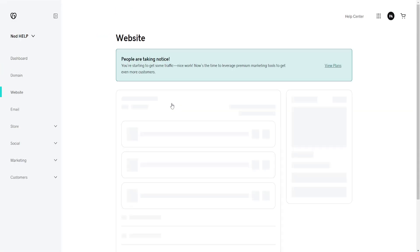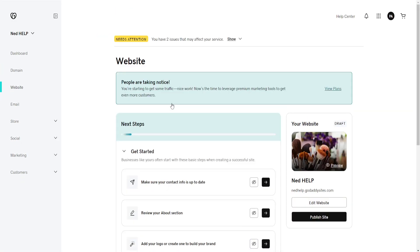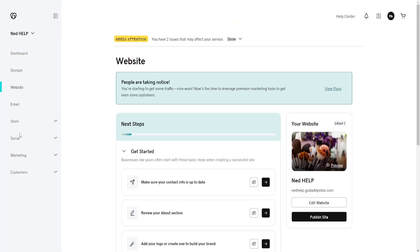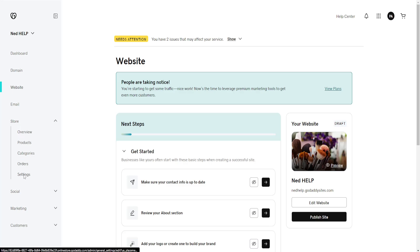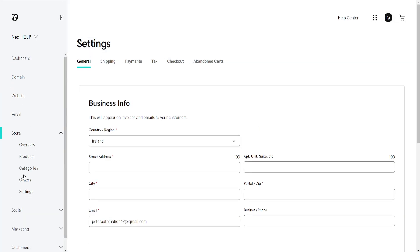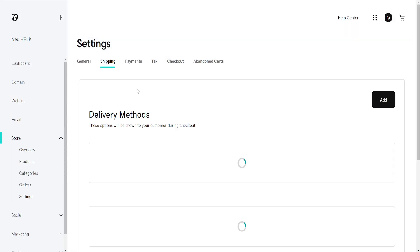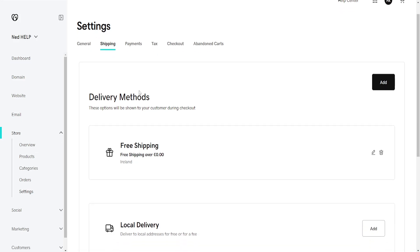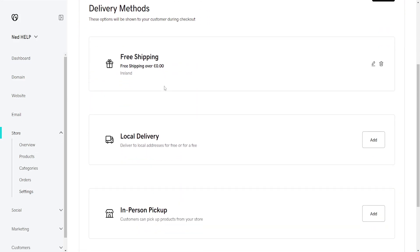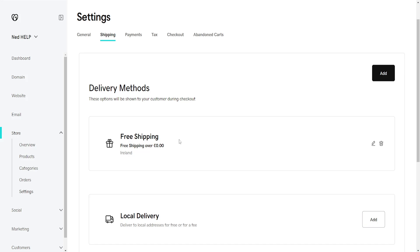Basically what we want to do is we want to access the website editor here. So from this page, from the left-hand side, we will select store and then go into settings. Once we have accessed the store settings, you will see a section for shipping. Click on shipping and it's going to show us all of the different delivery methods that we offer on our GoDaddy account or website.